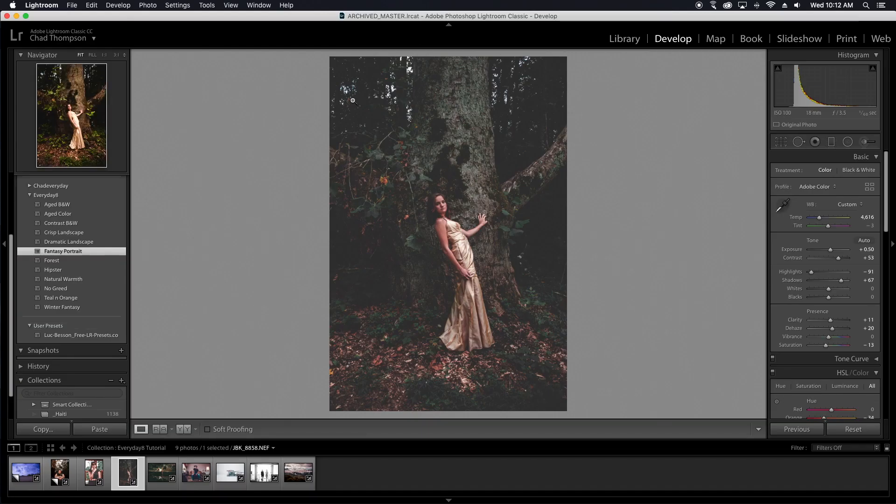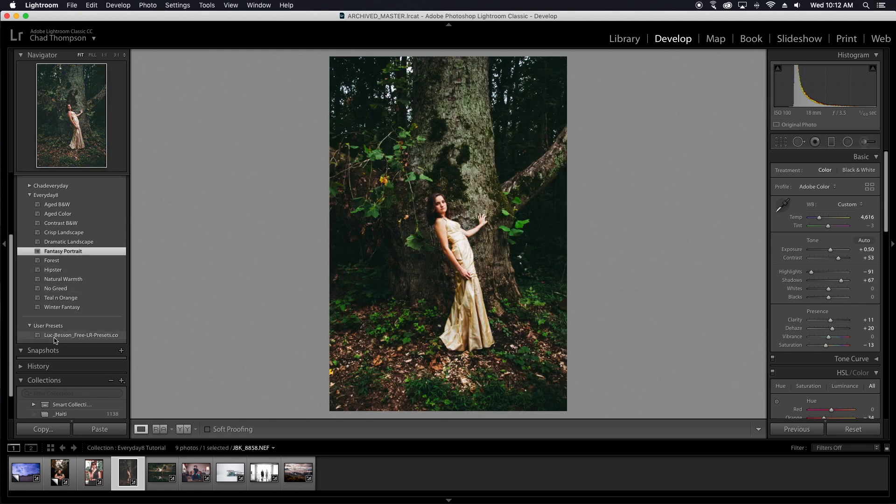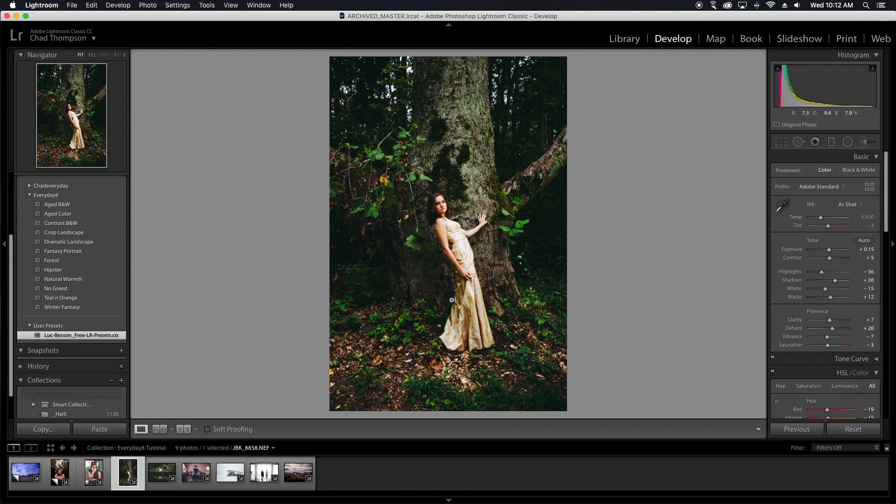All right. So now that we're back in Lightroom after we've refreshed this, you can see that that new preset that I installed is here. So all we have to do is just click on that and then boom, we have our new preset.